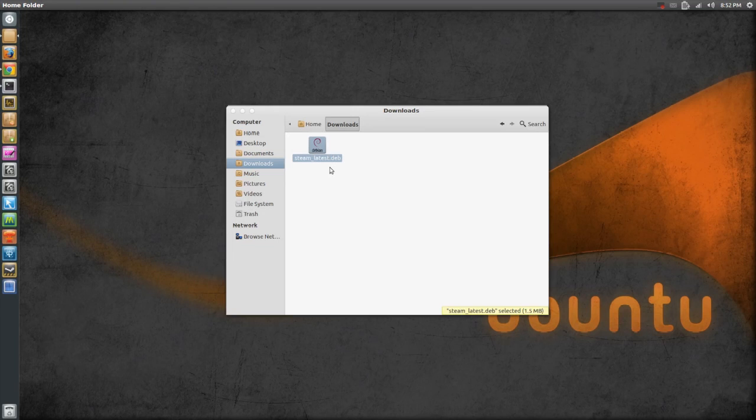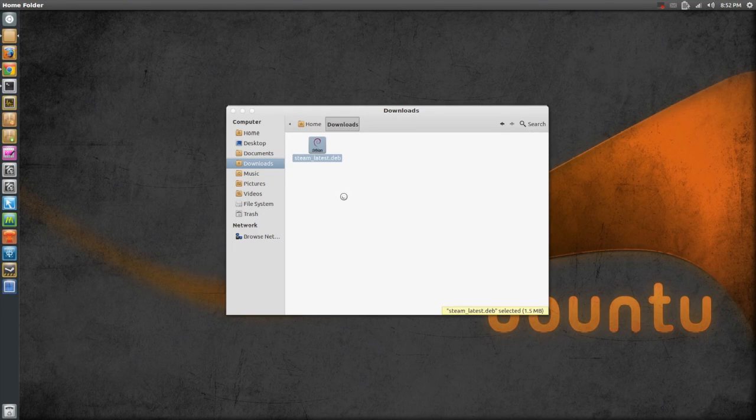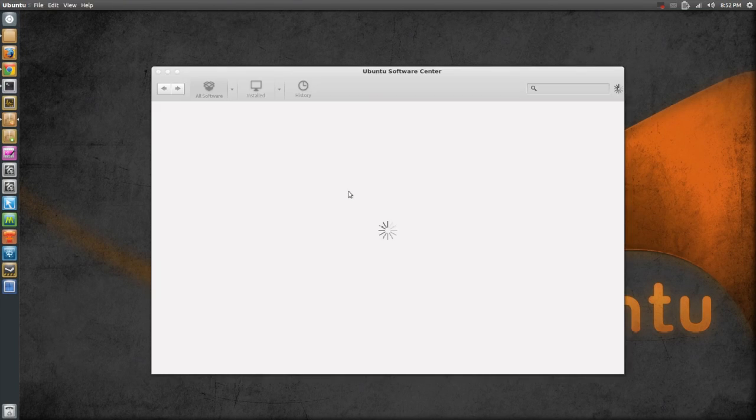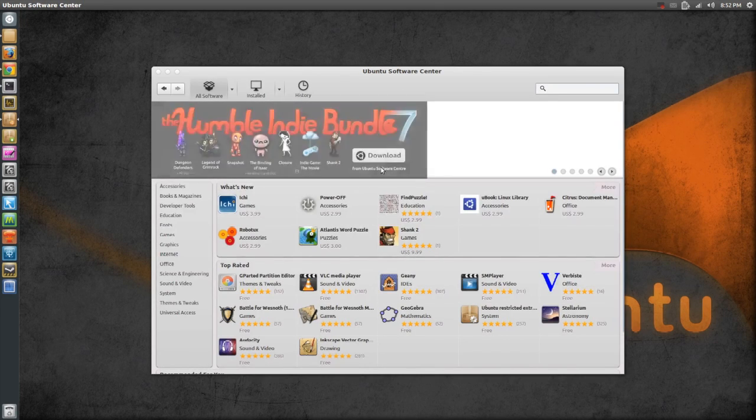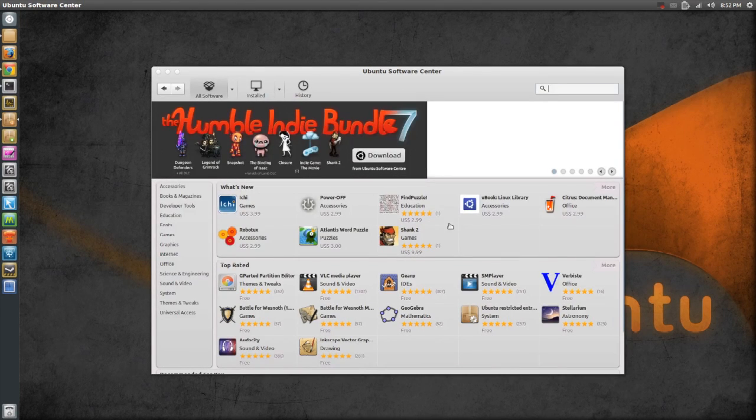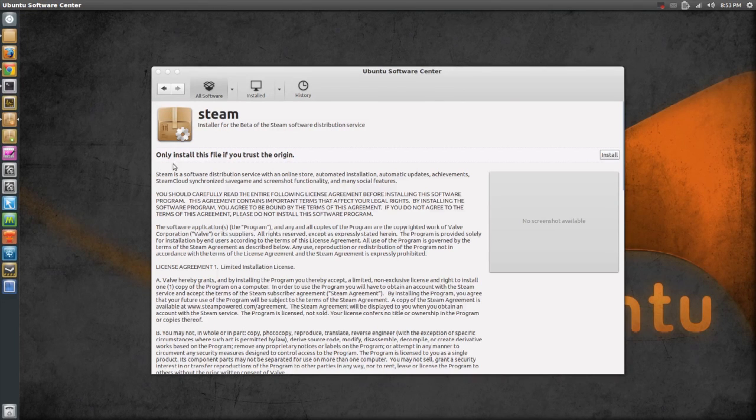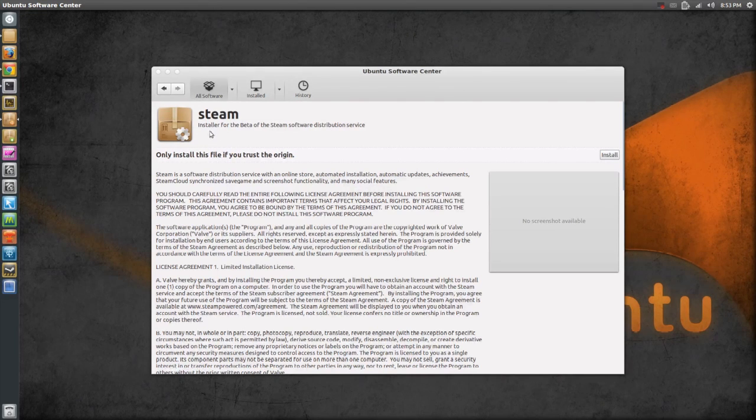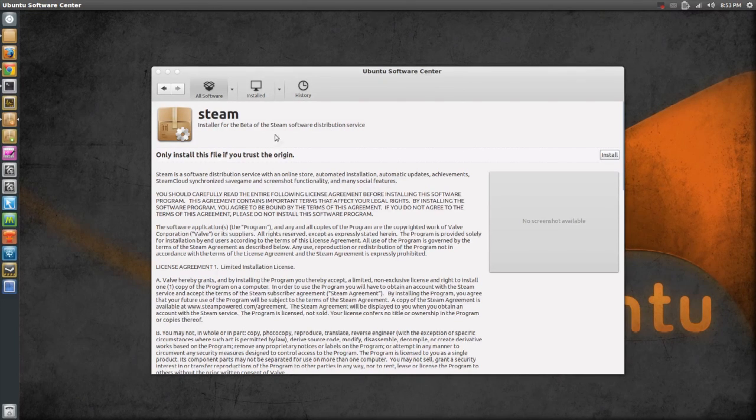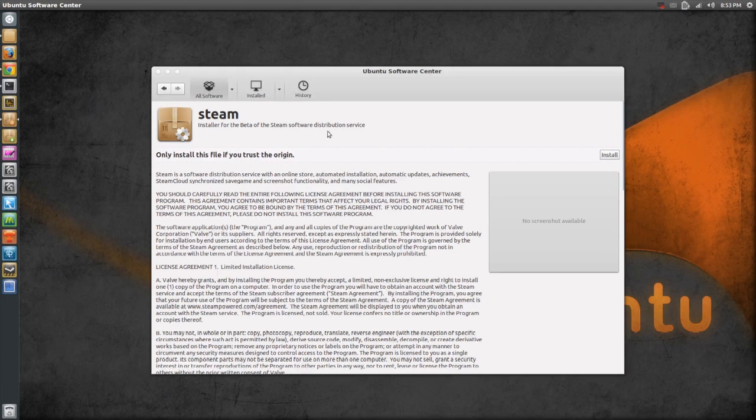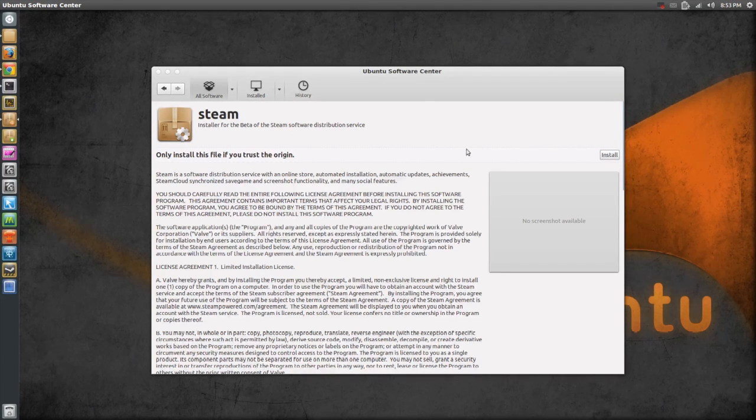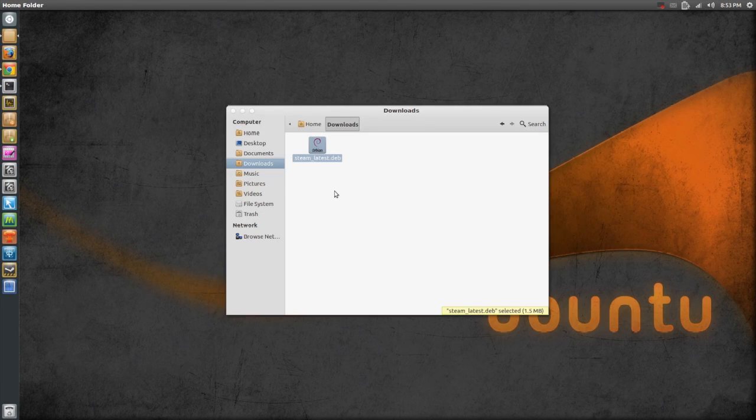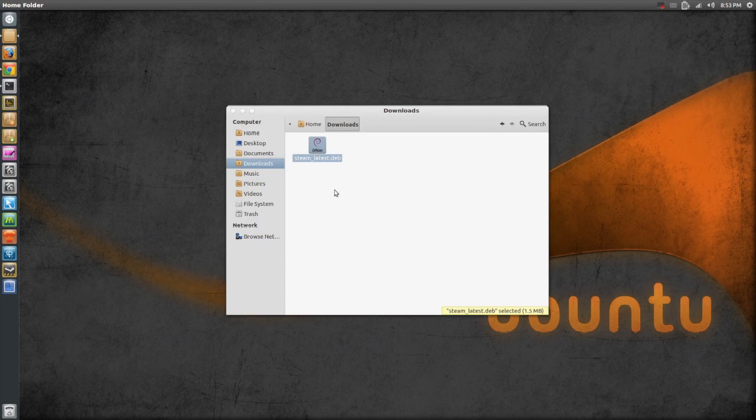Okay, so what you have to do, you have to double click on this little deb package. And then just wait for Ubuntu Software Center to load. And right here it says Steam installer for the beta of the Steam software's distribution service. So just click install and there you go. Now if you can't install via the Ubuntu Software Center,